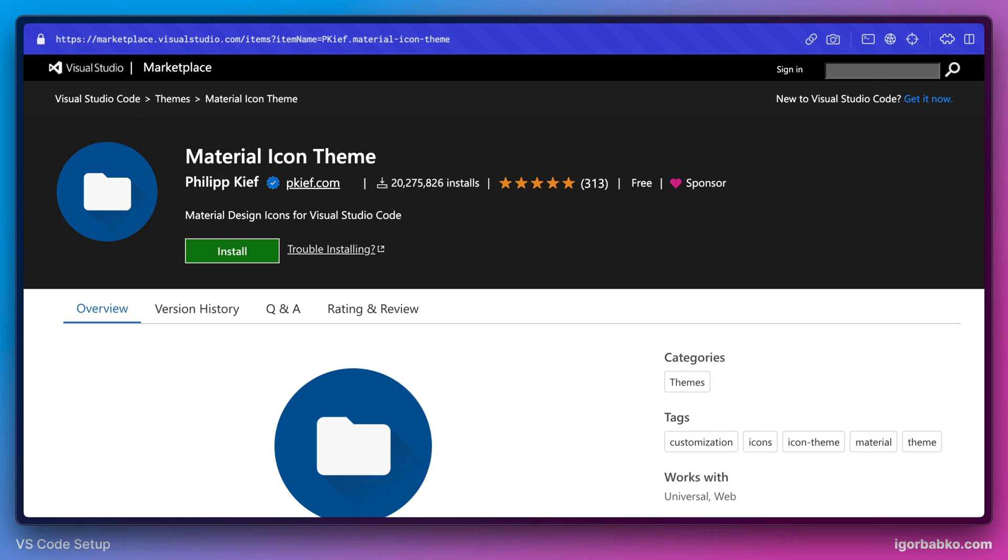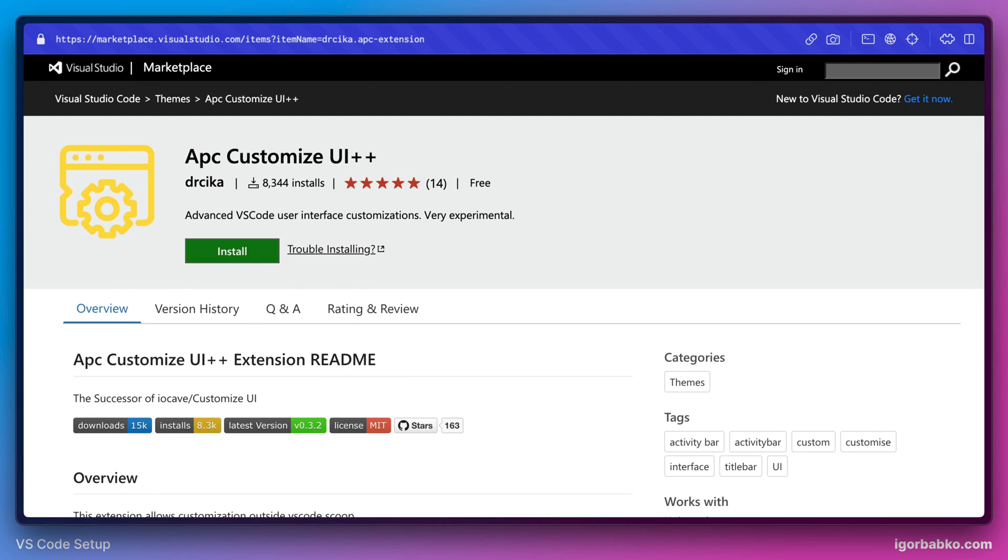Then to have ability to even more customize interface of Visual Studio Code, we have installed an extension called APC Customize UI++. This extension has great capabilities to customize almost every piece of interface of Visual Studio Code.